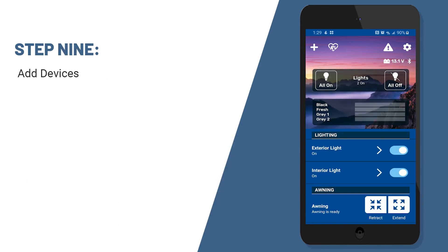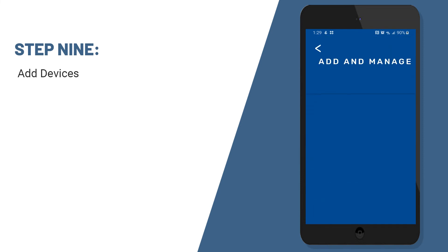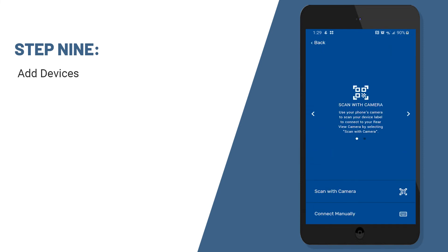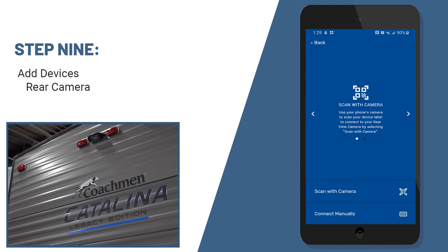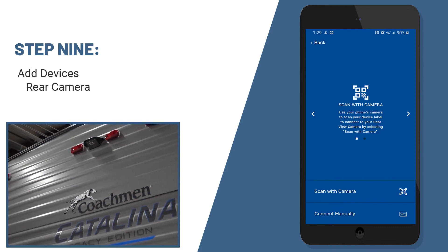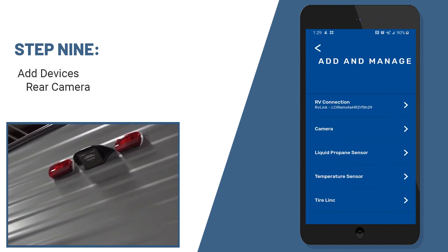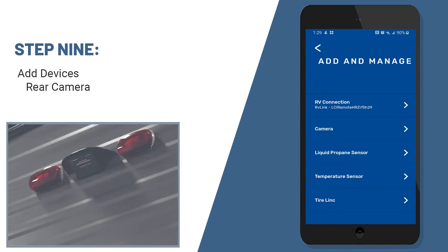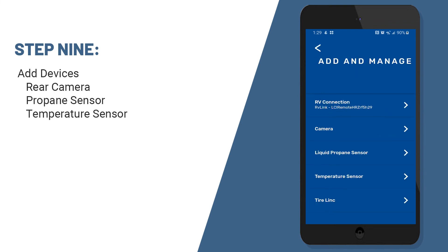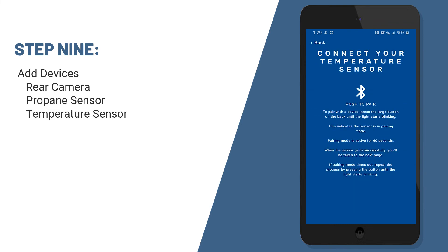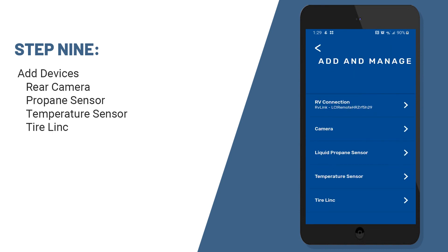Let's walk through the setup of additional accessories you may want to add to your camper. At the upper left hand corner, you'll see a plus sign. When we tap on that, we can add and manage accessories such as your rear camera, a propane sensor that monitors propane levels, a temperature sensor that can monitor refrigerator temperatures, and also tire link that will monitor temperatures and air pressure of your tires.